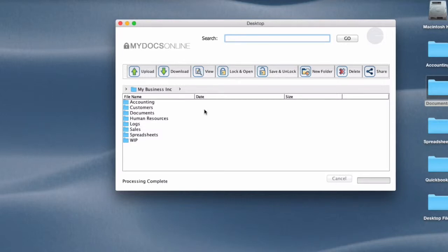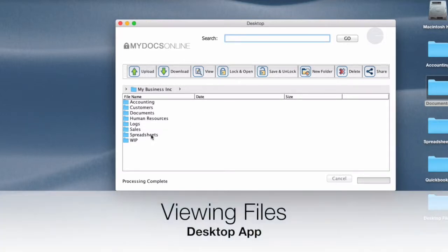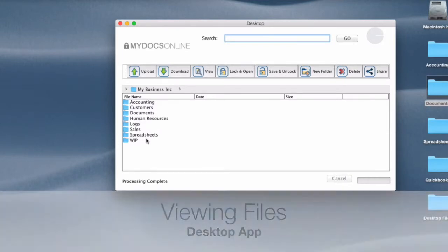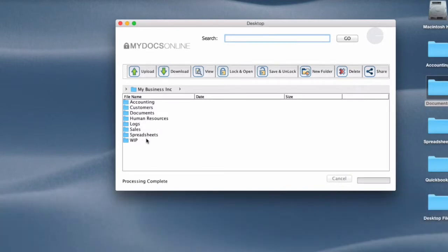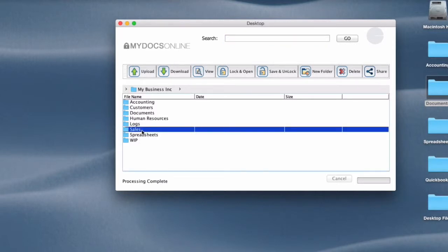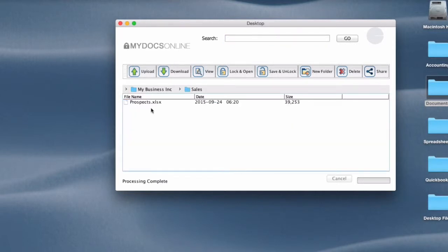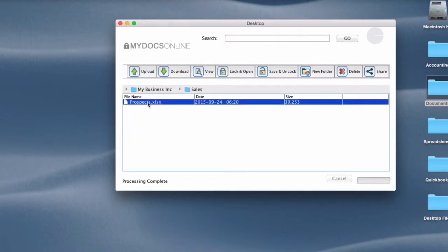Viewing files is sort of interesting. It's a way of opening a file that you have no intention of making changes to. So let's say I want to open this file right here, Prospects. It's a spreadsheet and I'm not going to be making changes, I just want to take a look at it.